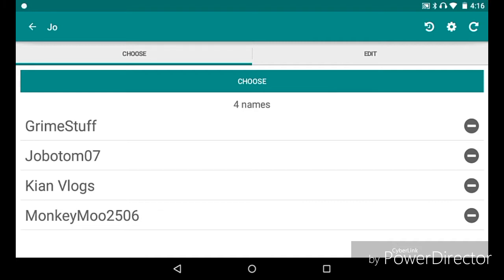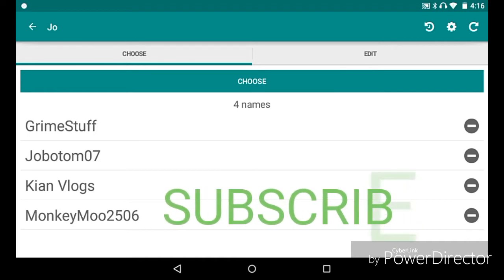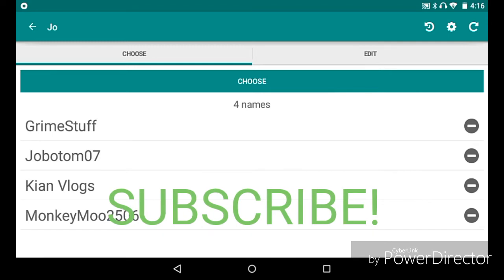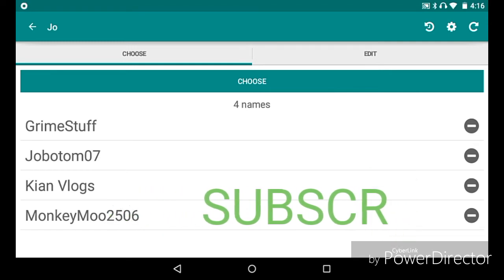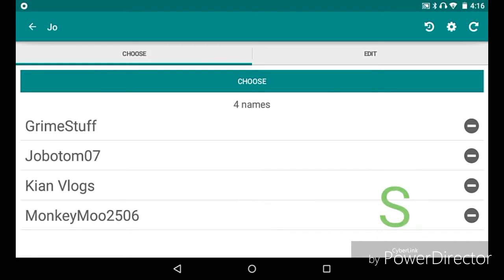So sorry if you didn't make it today, but we've got GrimeStuff, we've got Jobotom07, we've got Kian Vlogs, and we've got MonkeyMoo2506. So we're going to be choosing the names live on camera.